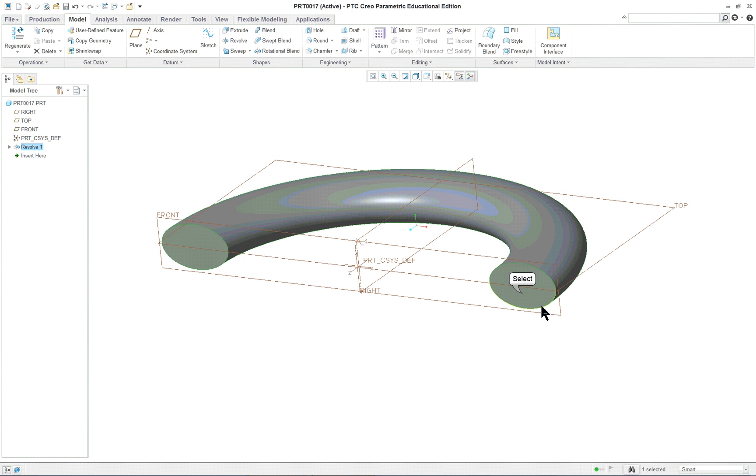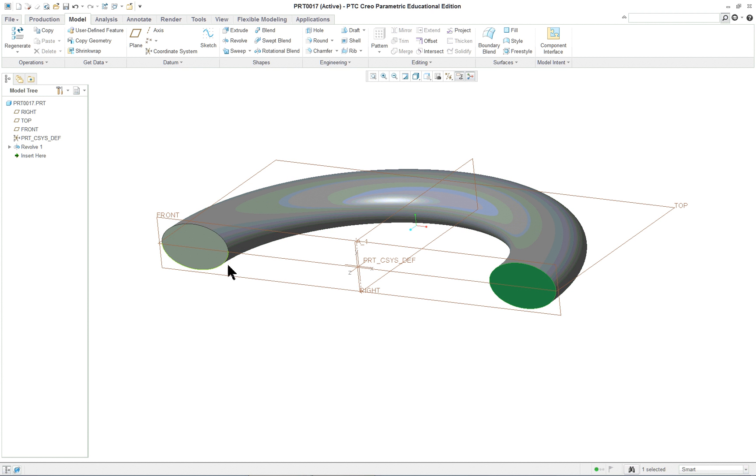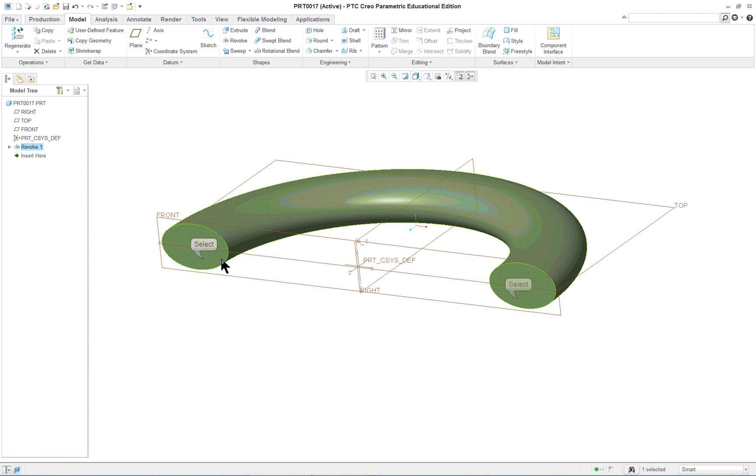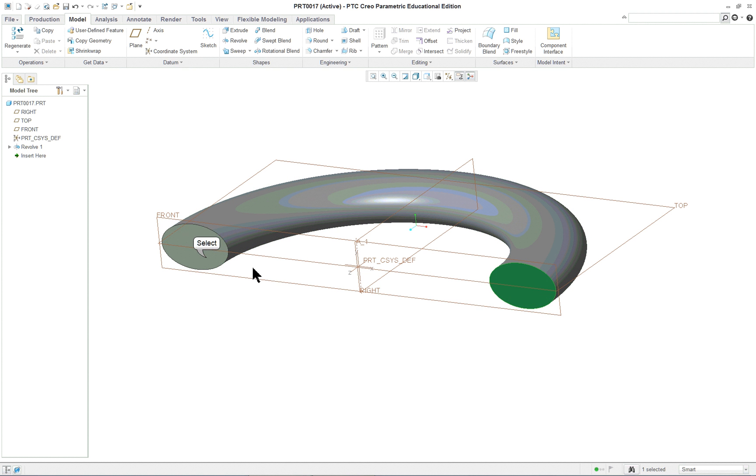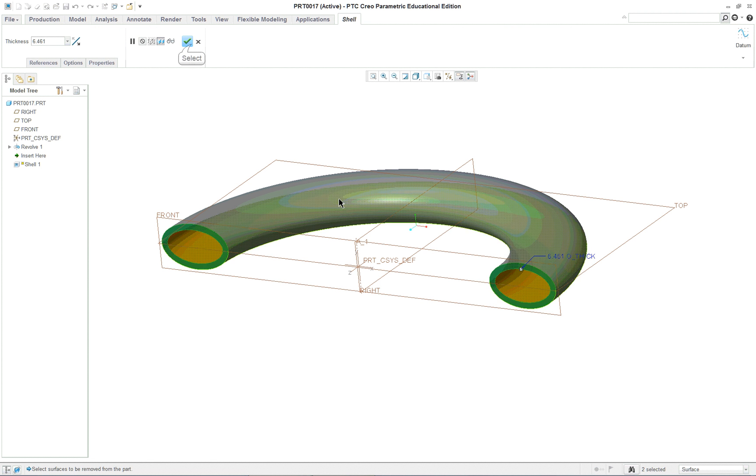Now if I zoom in here and I select one side and hold on my ctrl key and select the other side, and then select the shell tool, it'll shell these out like a little pipe.